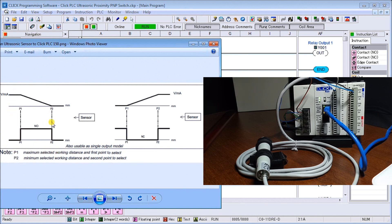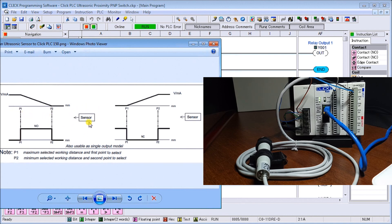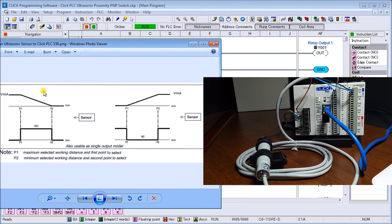We program in P1 and P2. P1 is my first point, P2 is my second point. You can see my sensor is located right here. I put a target in there and I can teach it P1, then I move the target and I teach it P2.